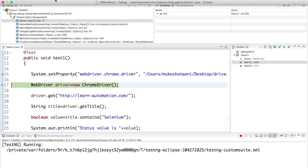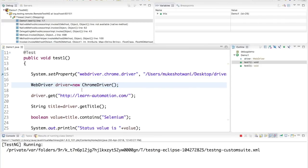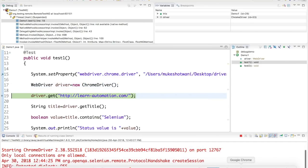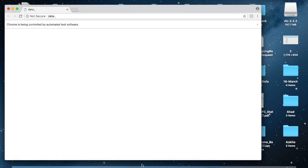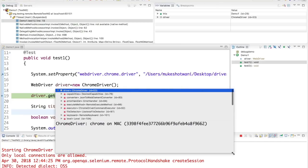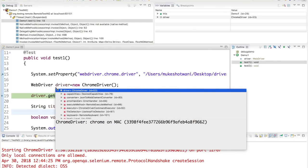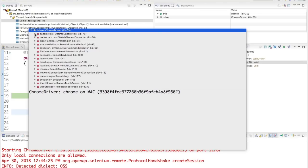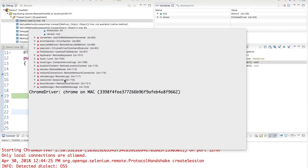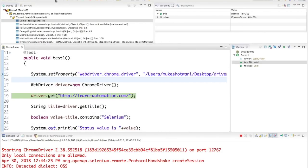When I press F6, it executes the current statement and the browser starts. Now you can see the driver has some value — it says Chrome on Mac with a session ID. The desired capabilities show all the details. When I execute driver dot get, it will pass the URL.